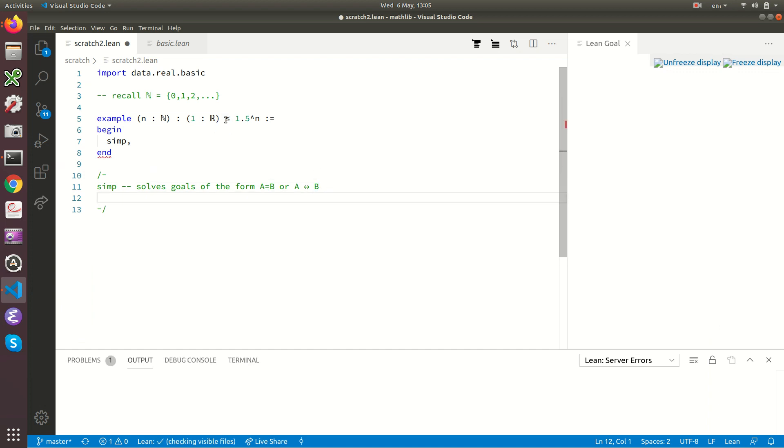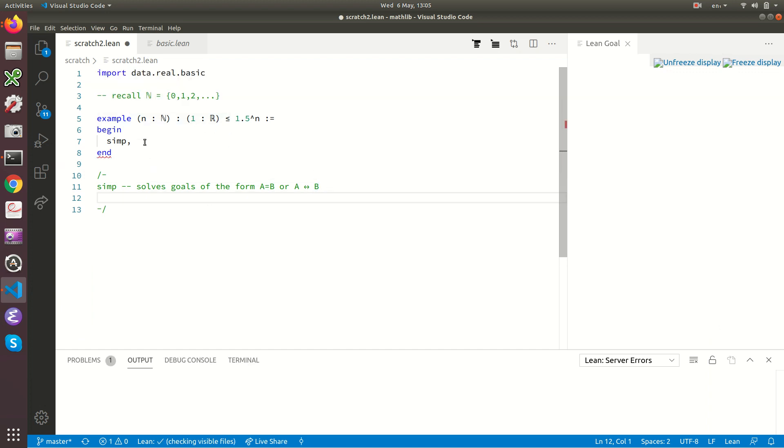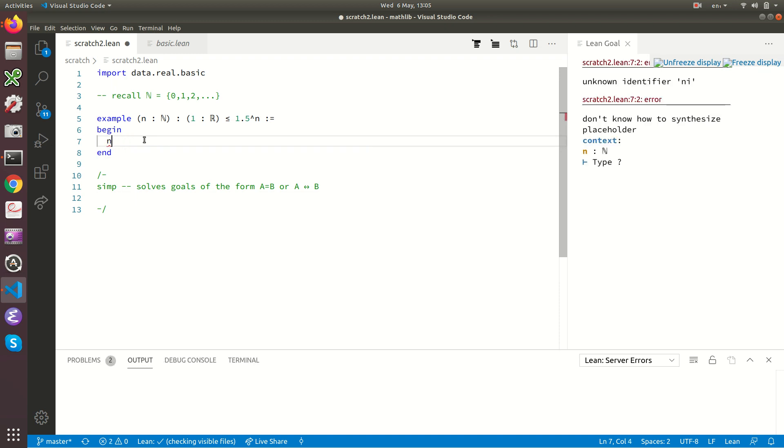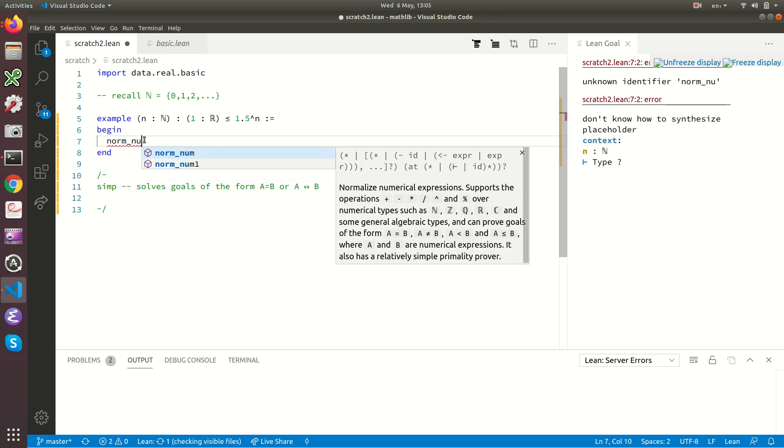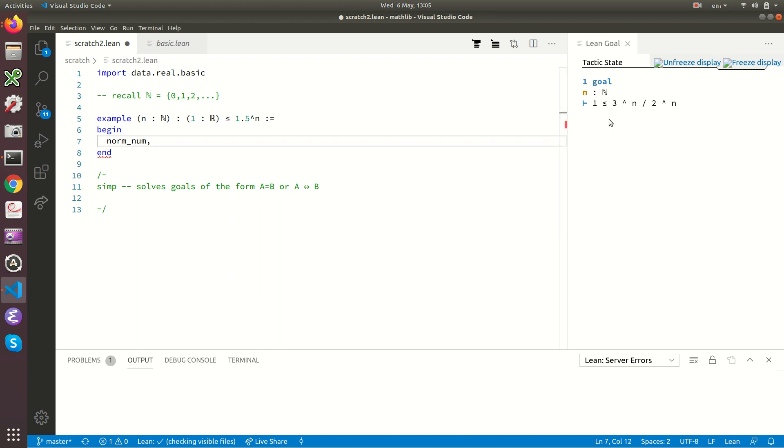So the next thing is this is an inequality and it involves numbers and so you could try normnum. See if that will solve it and normnum will fail to solve it. It's done something. I guess it's done the same as what simp did. It's changed 1.5 to the n to 3 to the n over 2 to the n.